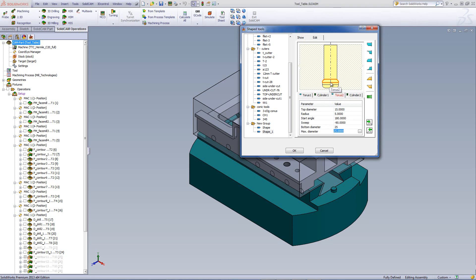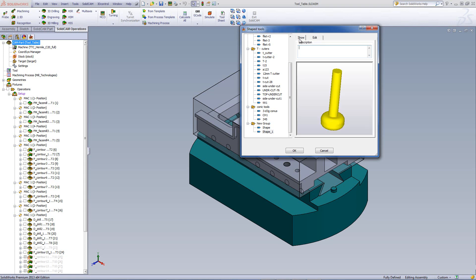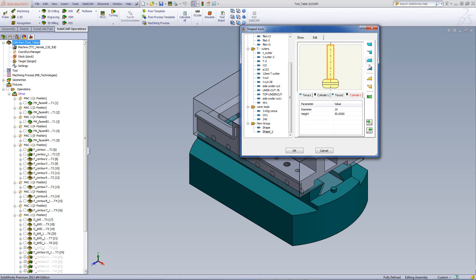Now we have a tool that looks like this. I can go now into my last cylinder and change this diameter over here to 10 millimeters. And now we have a tool that looks like this. I can basically make any shape tool that I want just by adding the shapes that are on the right hand side over here, by clicking on the different icons.